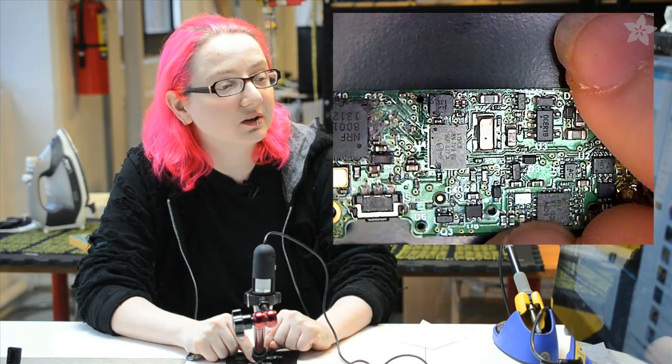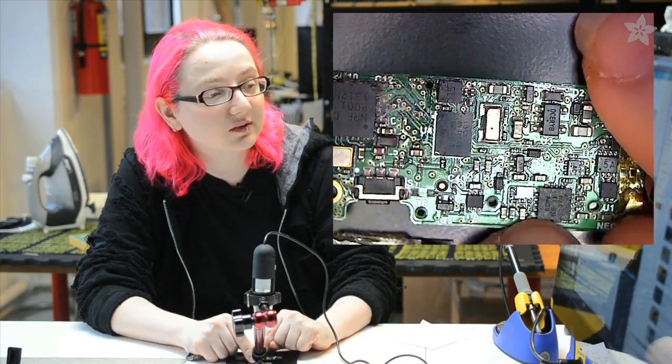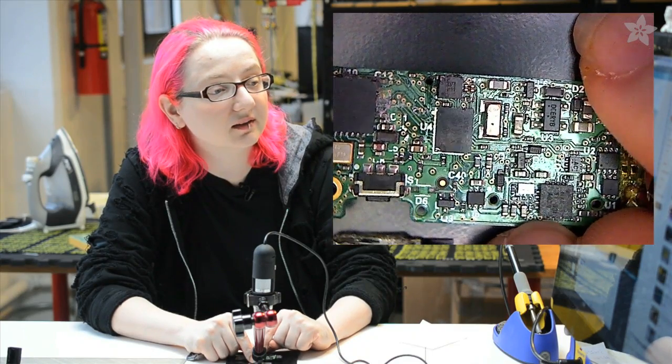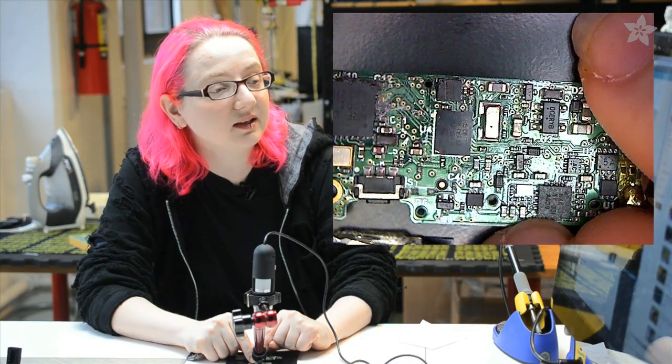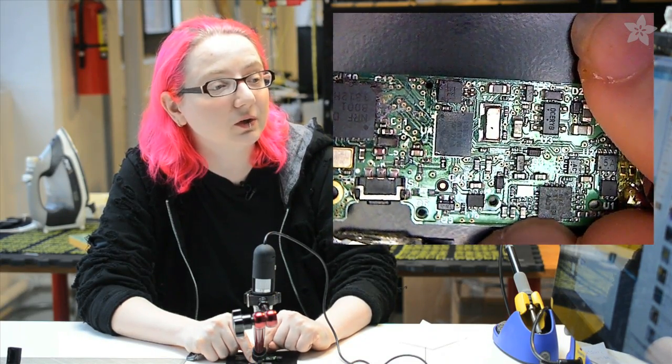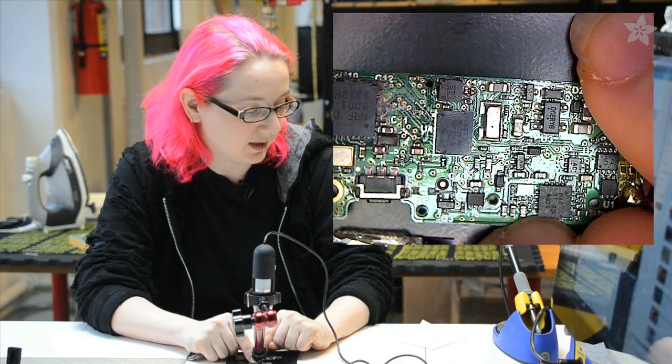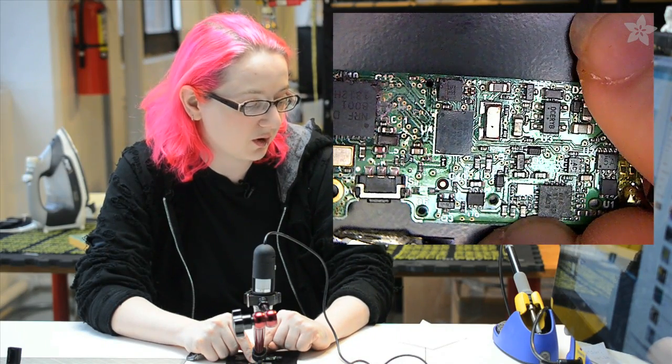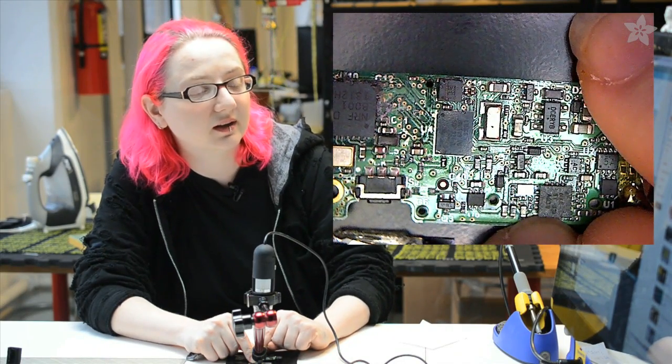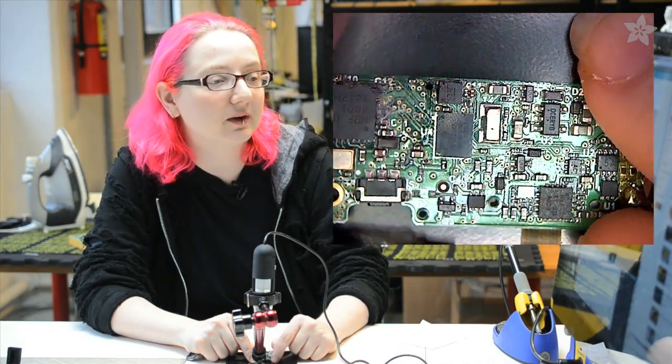This chip over here, which you can barely see the part numbers on, is a TI Texas Instruments BQ 24232 lithium ion battery charger.